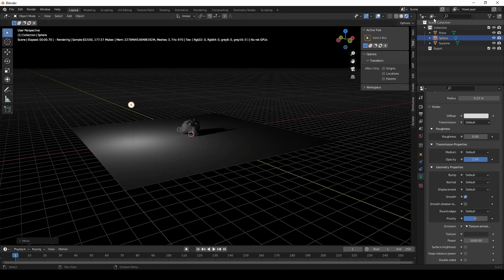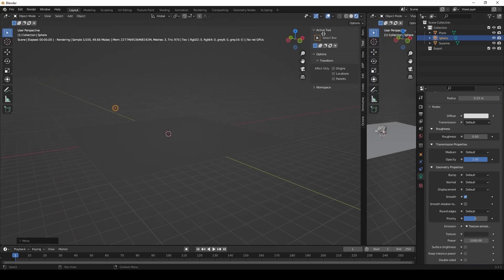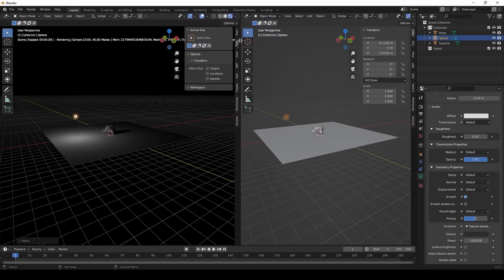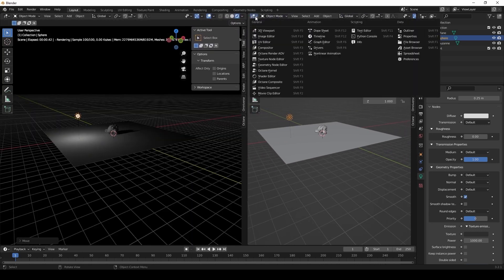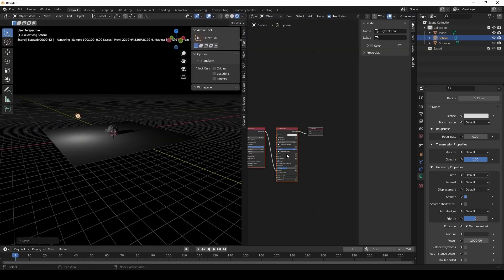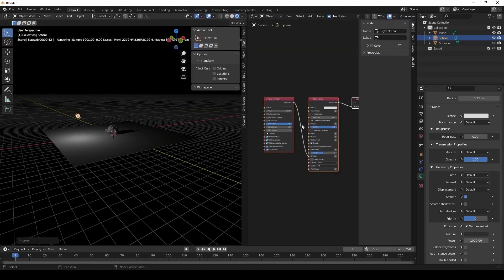So in summary, there are really three light types that work for physical-based rendering: sphere, area, and mesh light types.